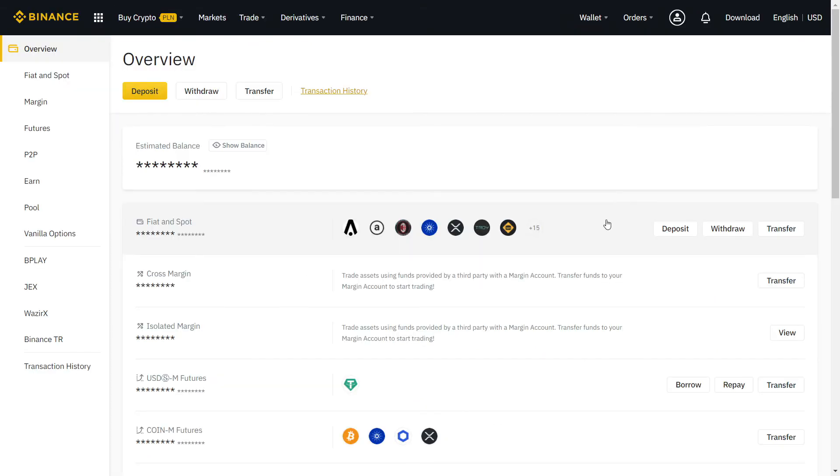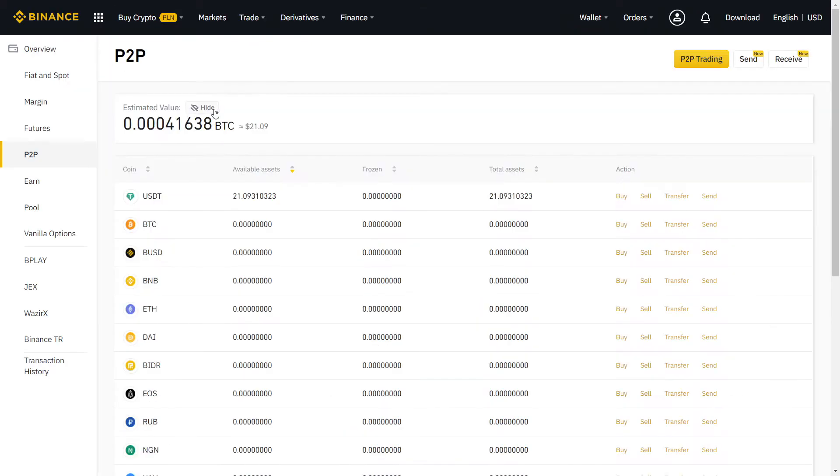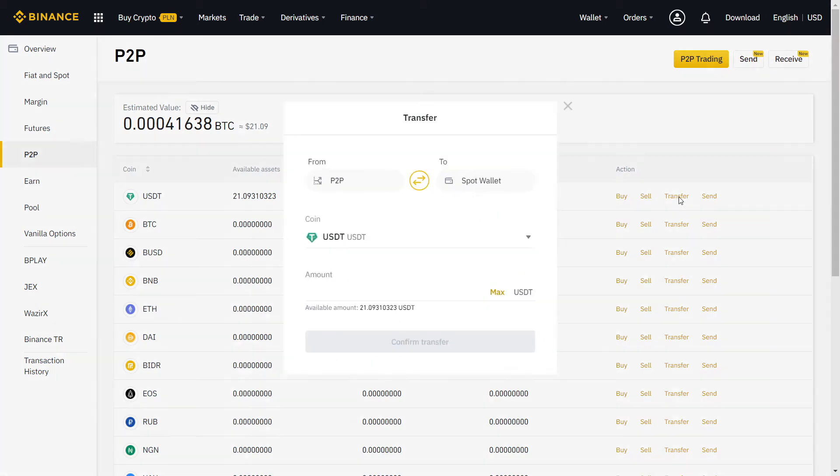On Overview, you can see all your crypto in one page. To transfer to and from your P2P wallet, just click on Transfer.